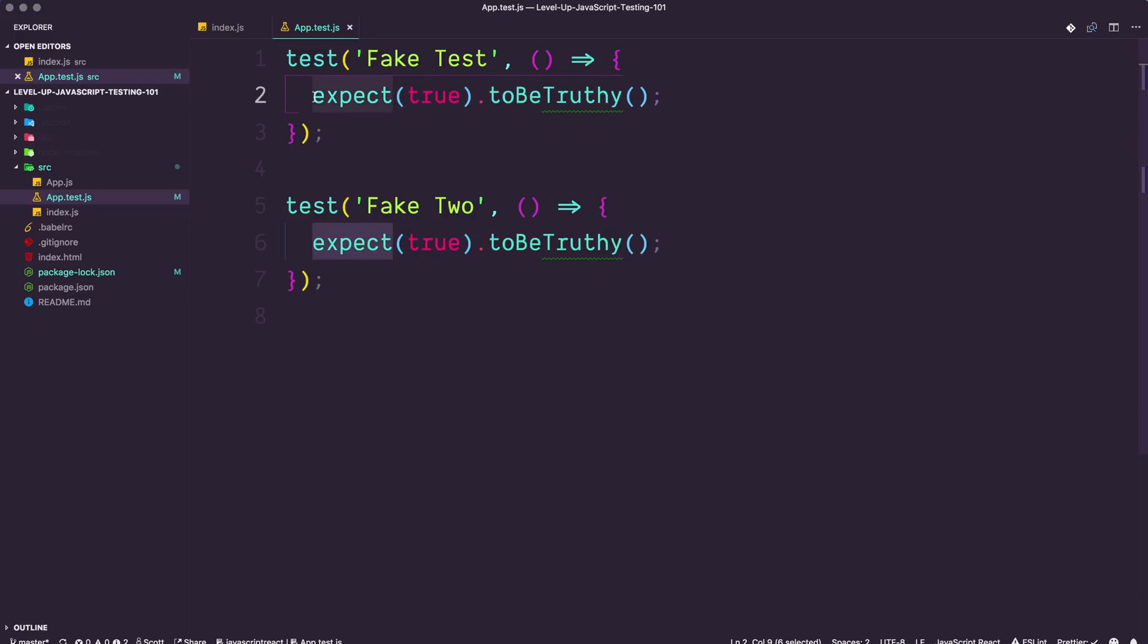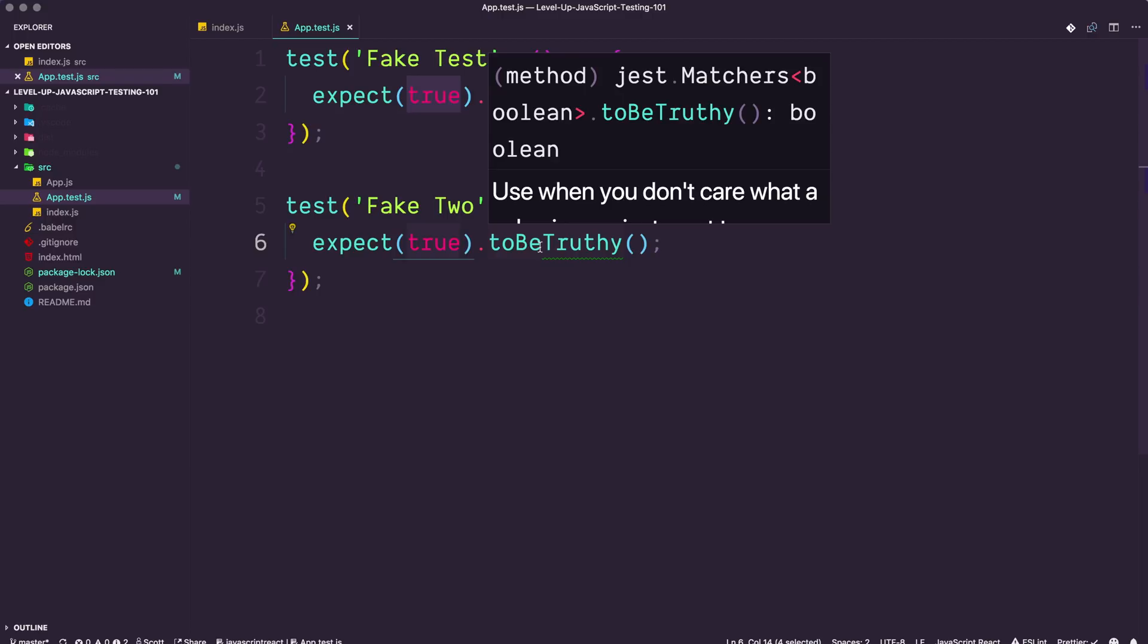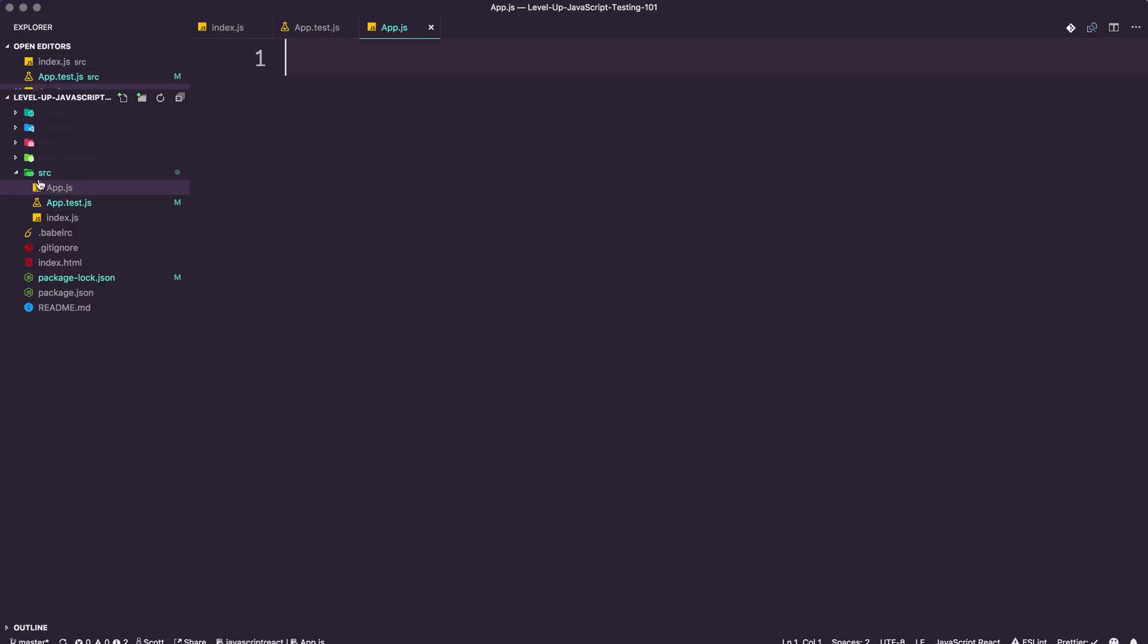It doesn't necessarily have to be true. You could expect false to be falsy, and the assertion is basically you're asserting that something is one way, and if it's not that way, it's going to fail the test. So let's actually get asserting some real code here.